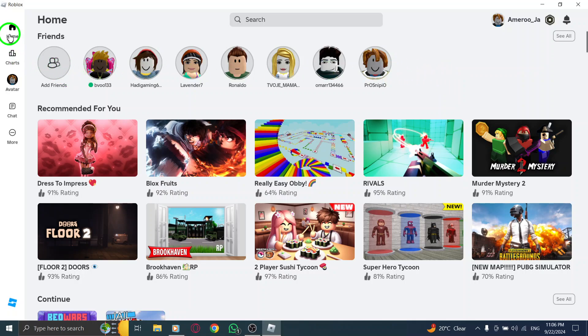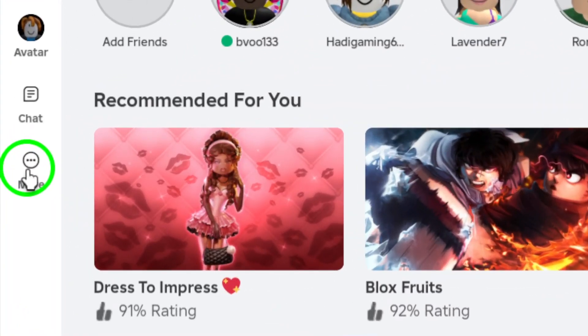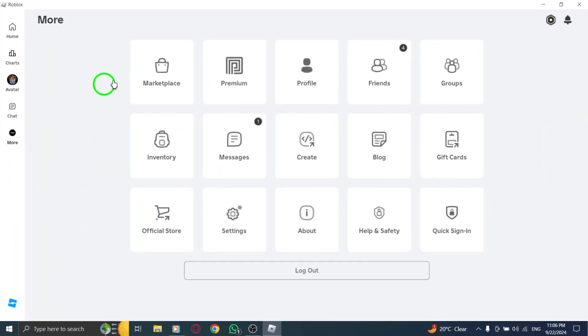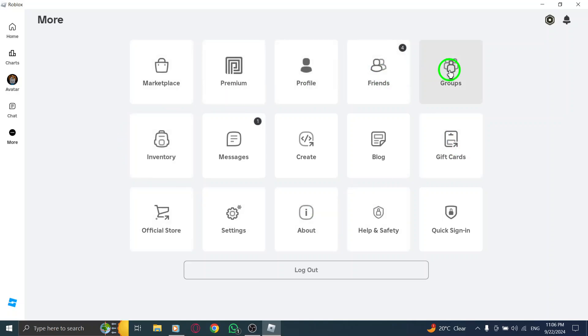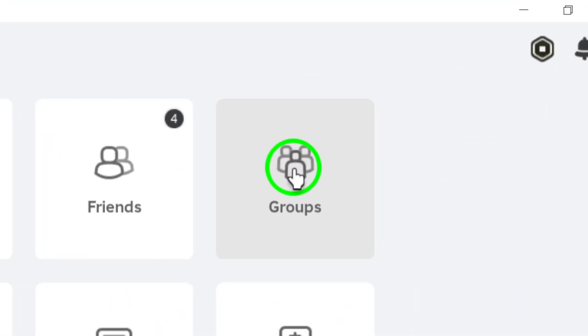Now take a look at the left side menu. You'll see various options available to you. Click on the More button. This will expand the menu and give you access to additional features. After clicking More, look for the Groups option on the expanded list. Go ahead and click on that. This will take you to the Groups page, where you can explore all the different communities available on Roblox.